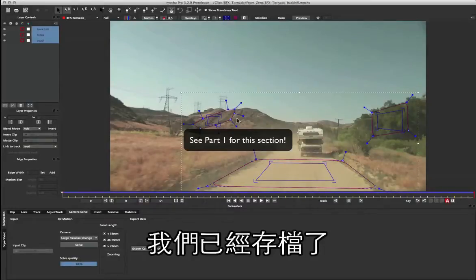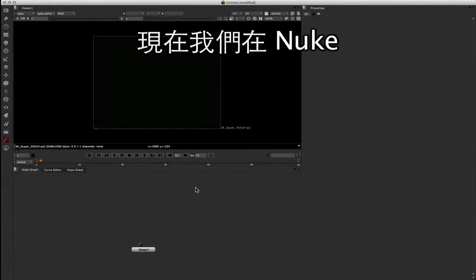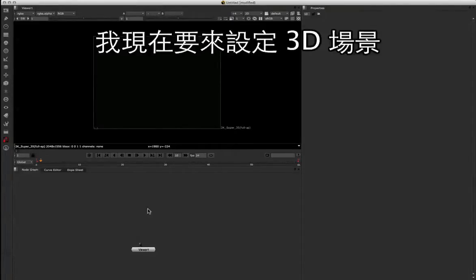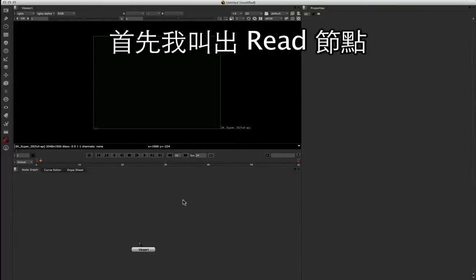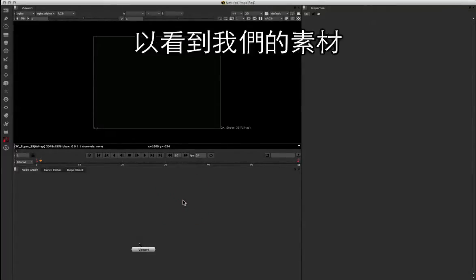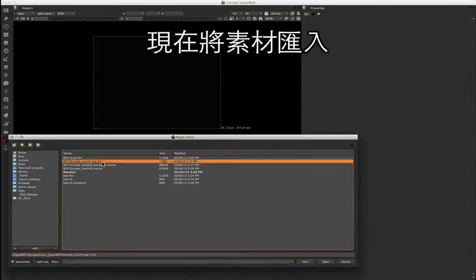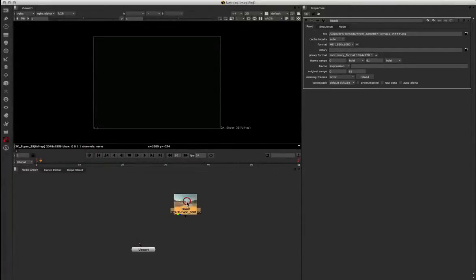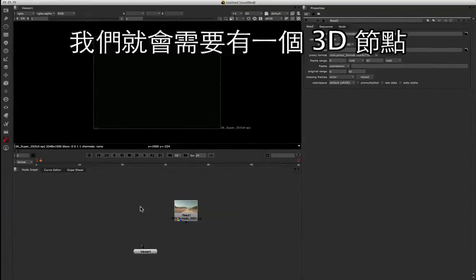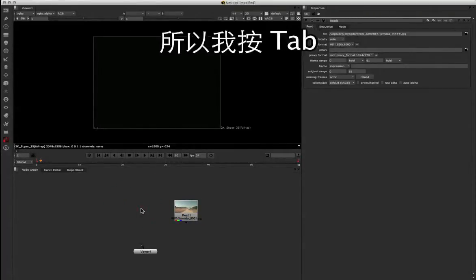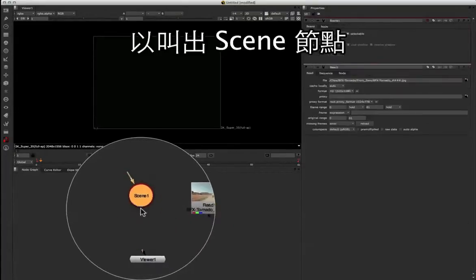Now that we've saved out our file, we can go across to Nuke and begin the 3D setup. So here we are inside Nuke, and I'm going to set up my 3D scene to store our camera data. First of all, I'm going to bring in a read node so we can see our footage. I'll press R for the read node and load in that sequence. Now we can't have a 3D scene without a 3D scene node, so I'm going to press tab and type in scene to get our scene node.